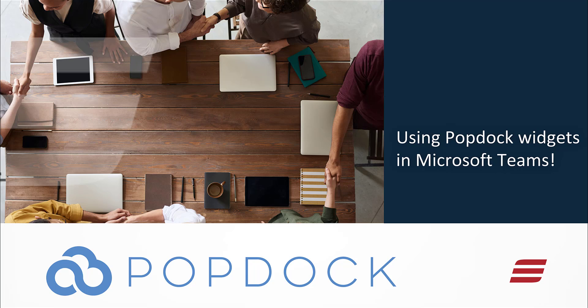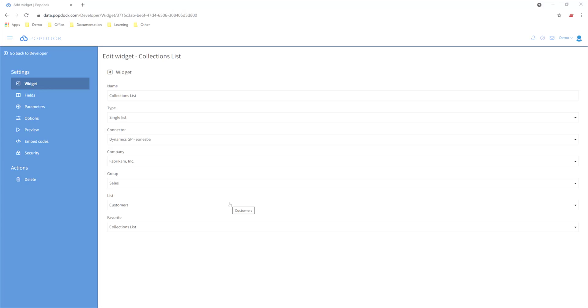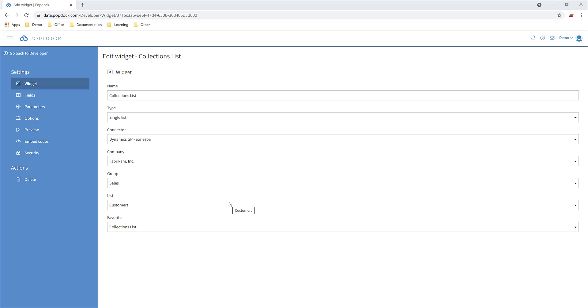Hi there. In this video I'll be showing you how to use PopDoc widgets inside of Microsoft Teams. Here we have a simple widget that's pulling a collections list from our ERP. I want to embed that into my finance channel in Teams.